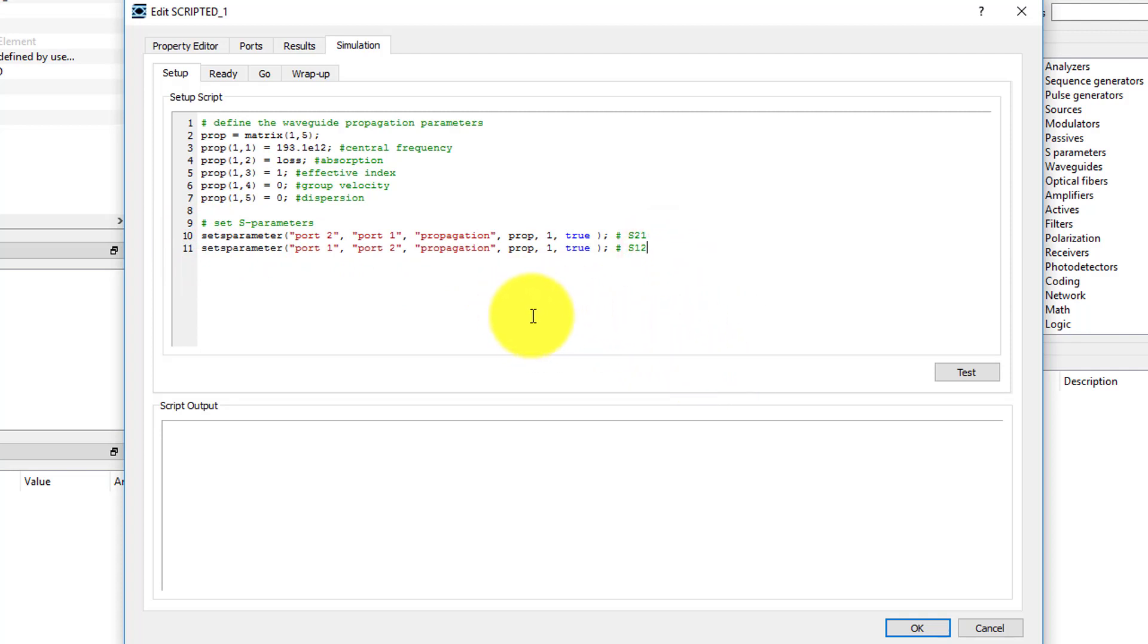For demonstration purposes, the waveguide length is set to 1 meter. Since we have set the value of the Lost property to 3 decibels per meter, we should expect to see a gain of minus 3 dB for this element.